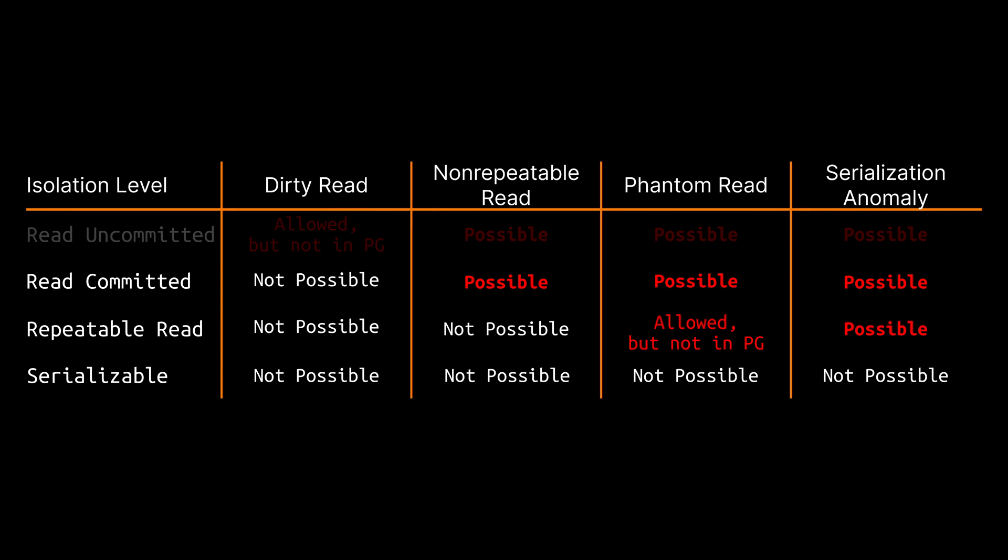Secondly I can say that the less restrictive isolation levels may be a better choice for you if you are trying to get as much performance as possible out of your database. On the other hand if performance is not at the top of your mind you may as well take advantage of one of the stricter isolation levels to reduce the surface area for bugs in your application.